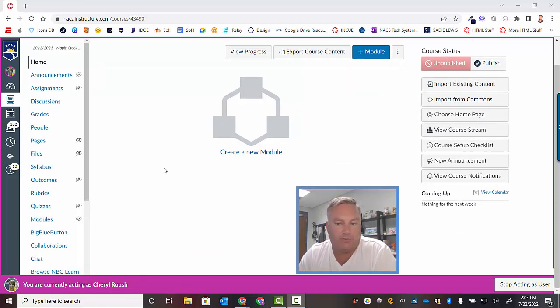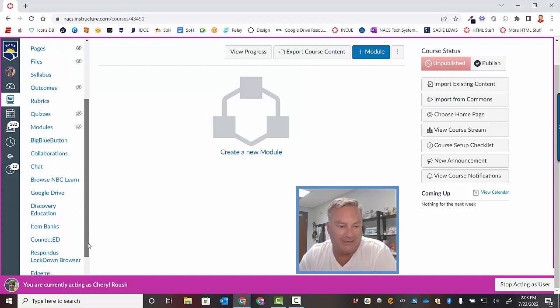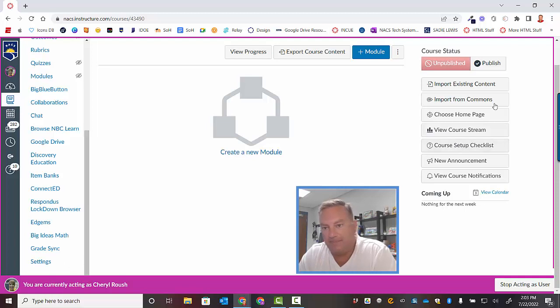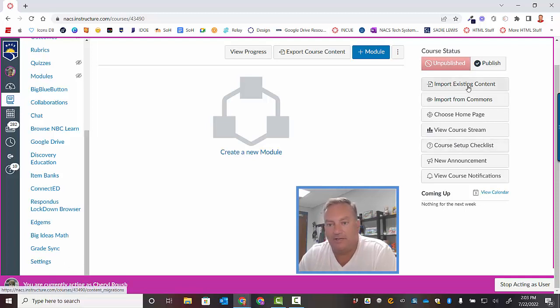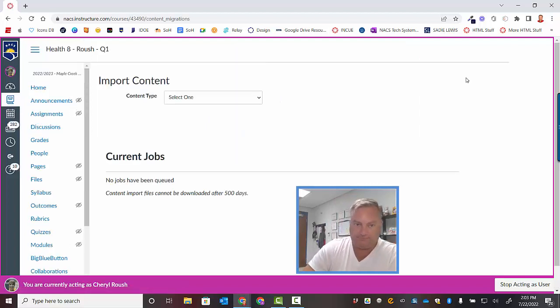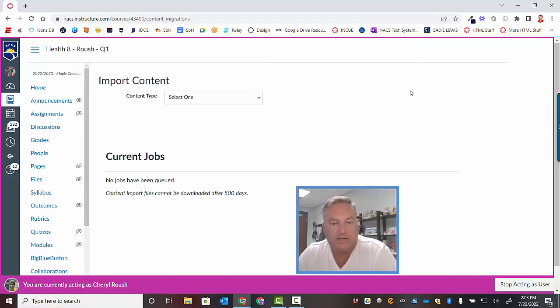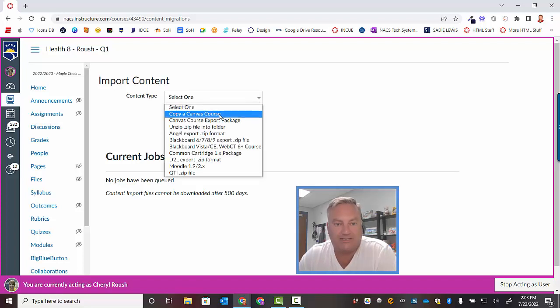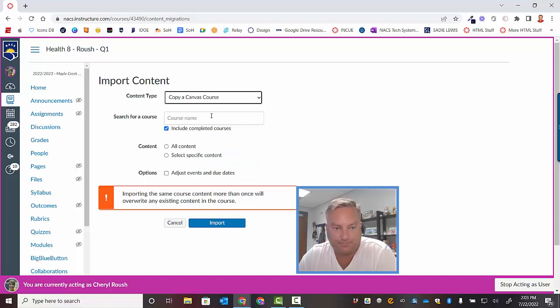Now, what you want to do is you want to come down here to Settings. Actually, it will save you a step. There's actually a button right here that says Import Existing Content. We're going to click on that. Now we don't have to click on Settings. Okay, so up here in this drop-down menu, you want to click on the very first choice, which is Copy a Canvas Course.